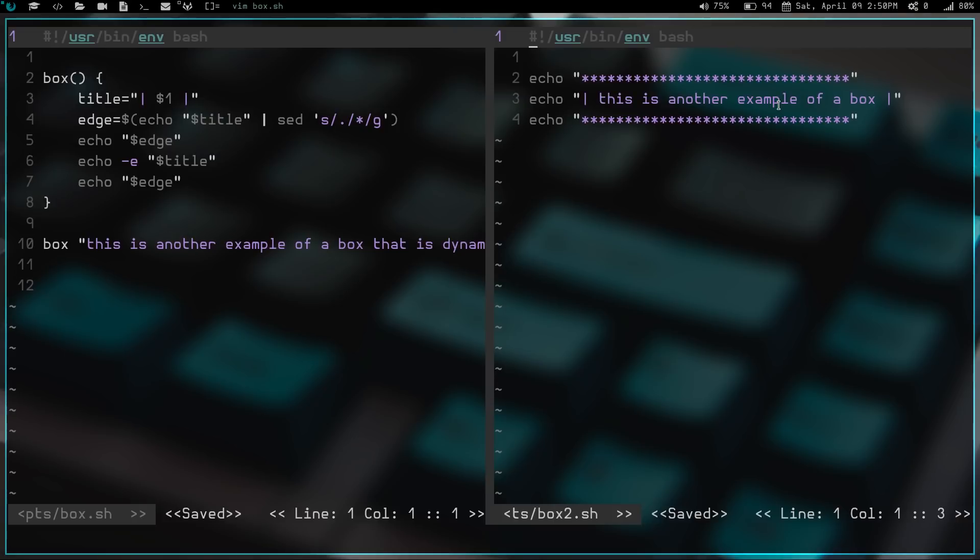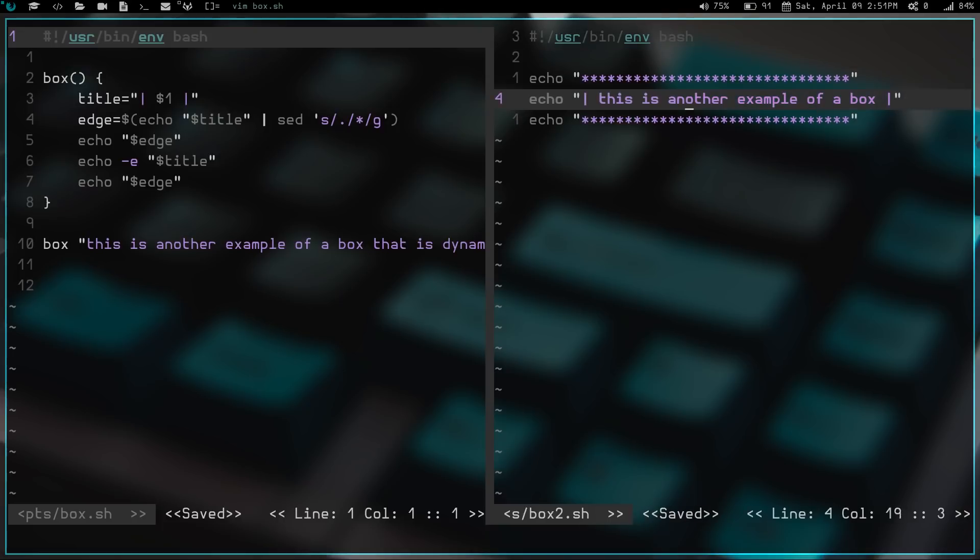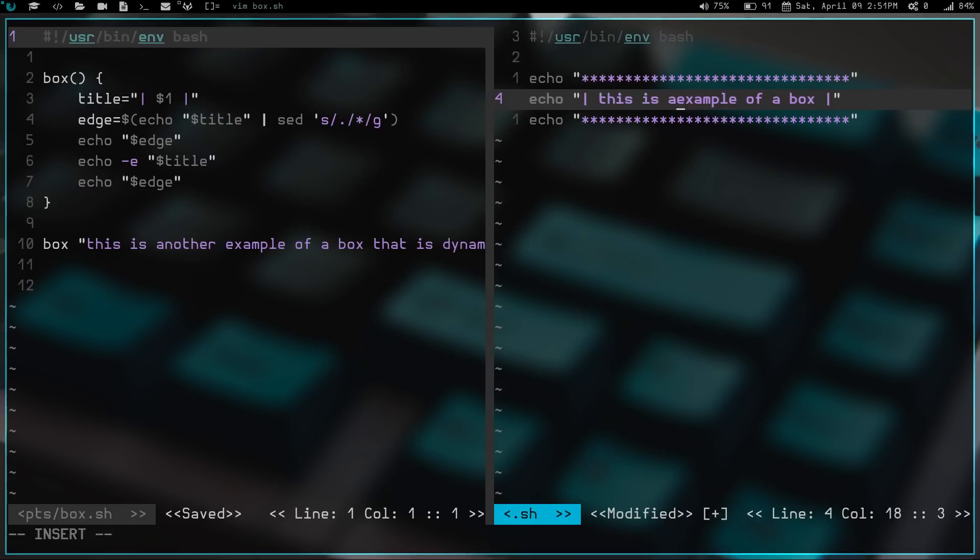Whereas this over here, whenever you change the text in here, you can see it runs over or if we actually took out some text here, this example of a box, you can see it would run too short. So you'd actually have to change all three of these lines to match up every time you wanted to edit this. Whereas this one over here, you just run this function.